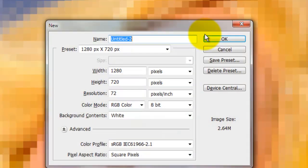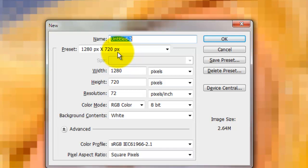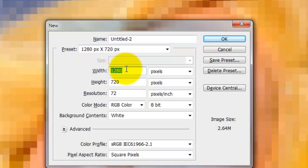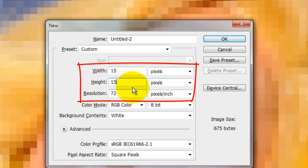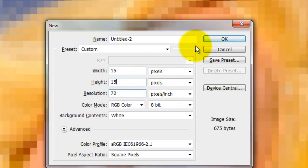At this point, we need to make a new document, so press Ctrl or Cmd N. This new document will be our source for the dots. The width, height and resolution must match the cell size and resolution that we assigned to our pixelated mosaic. Since we applied a cell size of 15, we must make the width and height of our new document 15 pixels at a resolution of 72 pixels per inch.